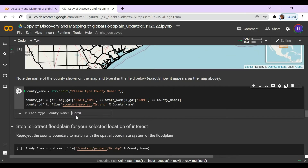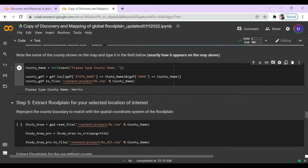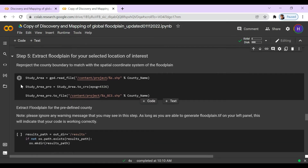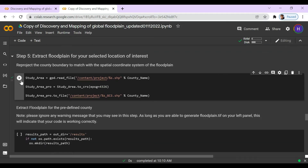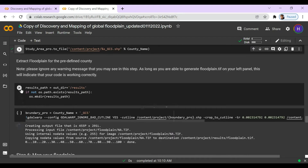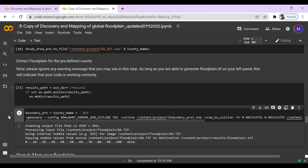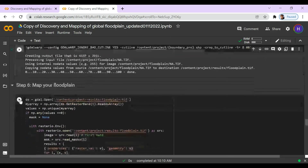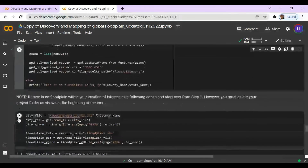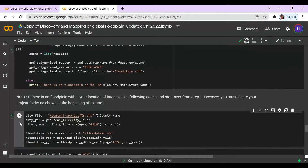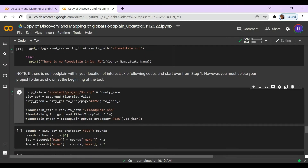And press enter. Now we're going to go ahead and extract the floodplain. Be sure to click all the play buttons in order to avoid any errors. Now we can go ahead and map our floodplain. Here is an important note: if there's no floodplain within our location of interest, we're going to skip the following codes and start over at step one and choose a different location.